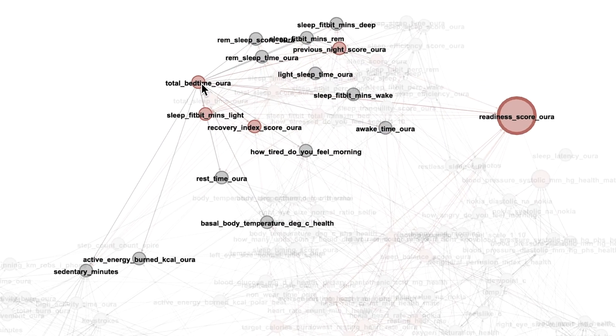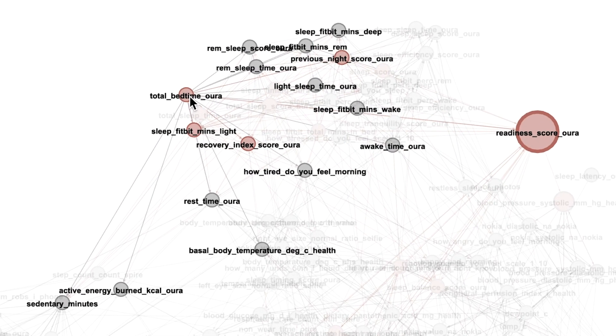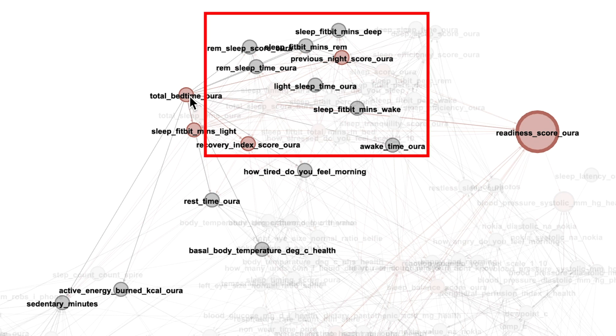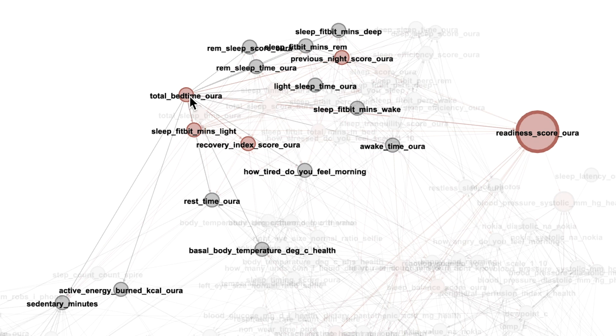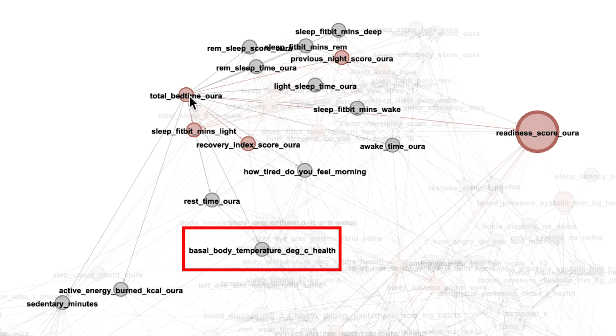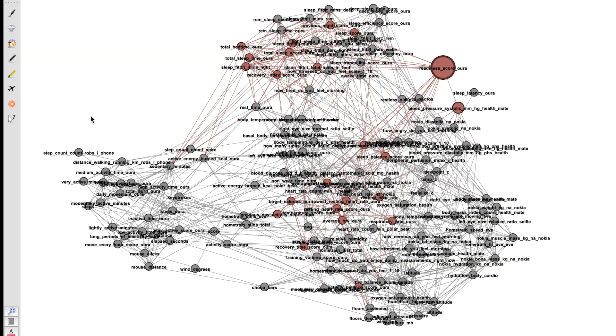For instance here this is total bedtime aura, the total time I spent in bed, and now I highlight the things that it's connected with strongest. So a lot of other things that have to do with sleep but also for instance how tired I felt that morning and my temperature in the morning. So there are many measurements in here and I'm not going to go through all of them.